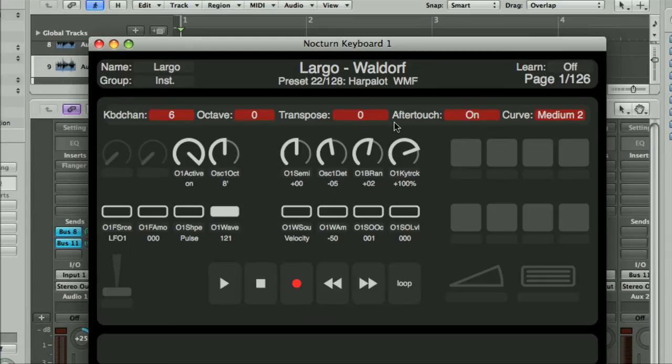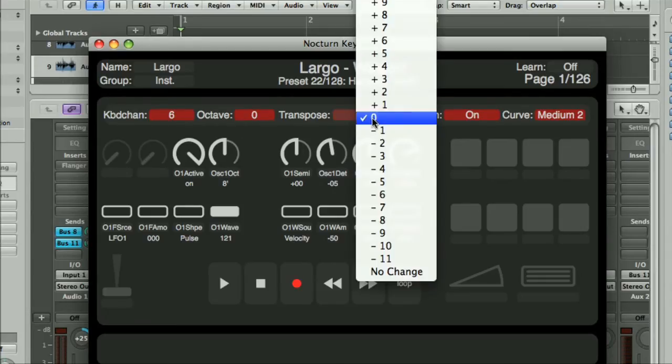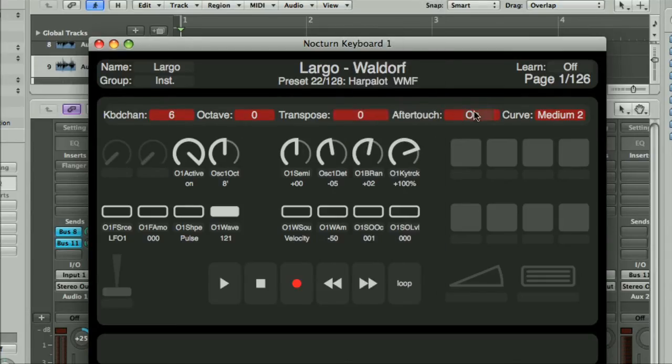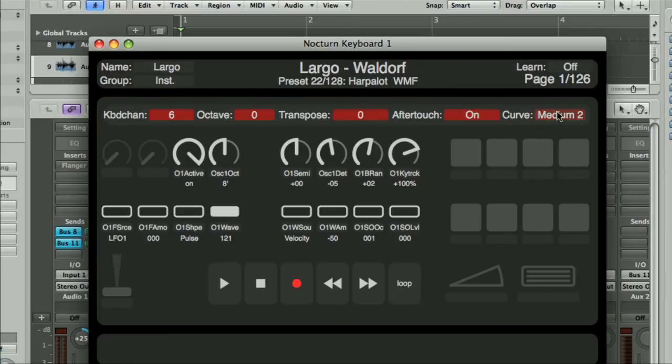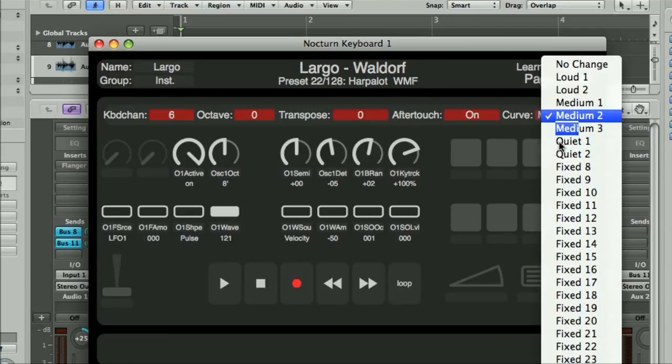All of these settings can be viewed and also changed in the Edit View window, as well as aftertouch turned on and off, and a velocity curve set.